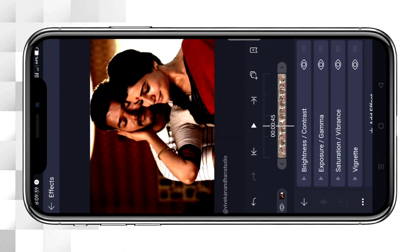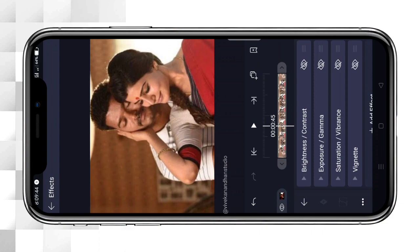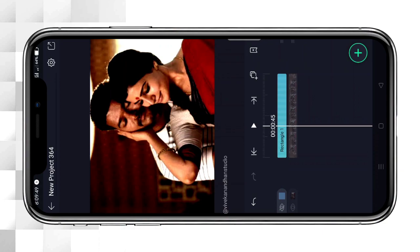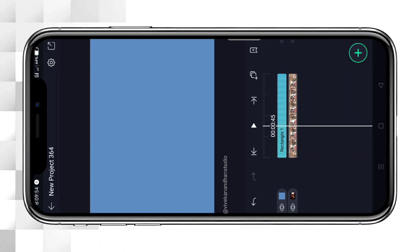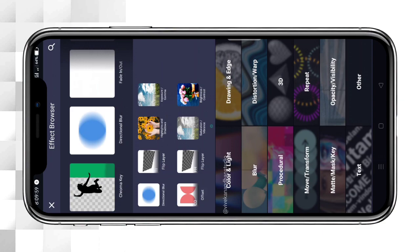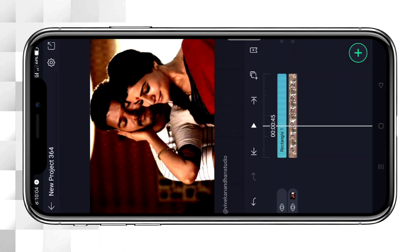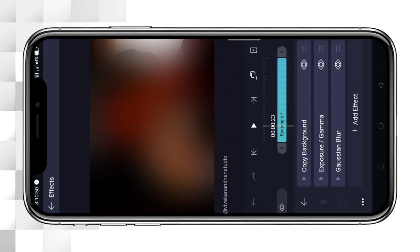Now this is the color correction. The shape is unhidden. In the add effects, we can add a copy background effect. We can add a glow effect. Now we can add two effects.